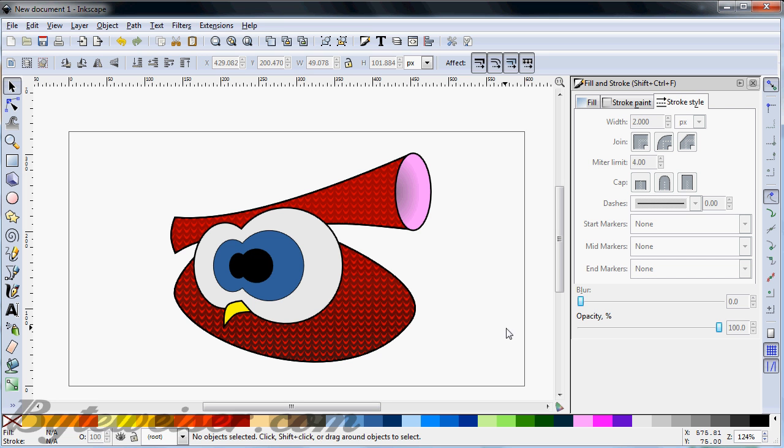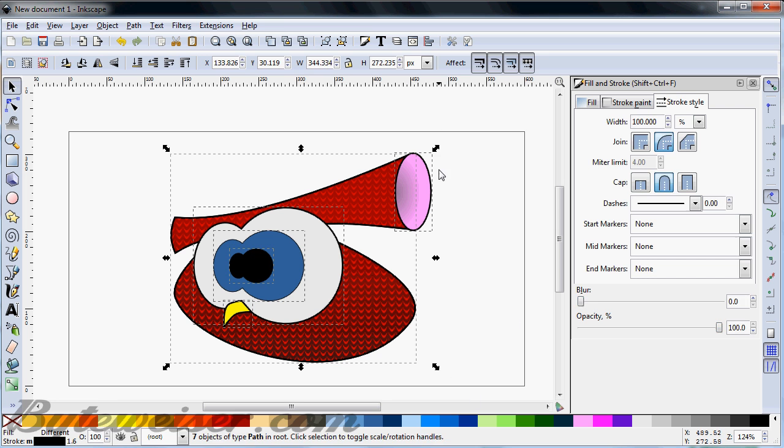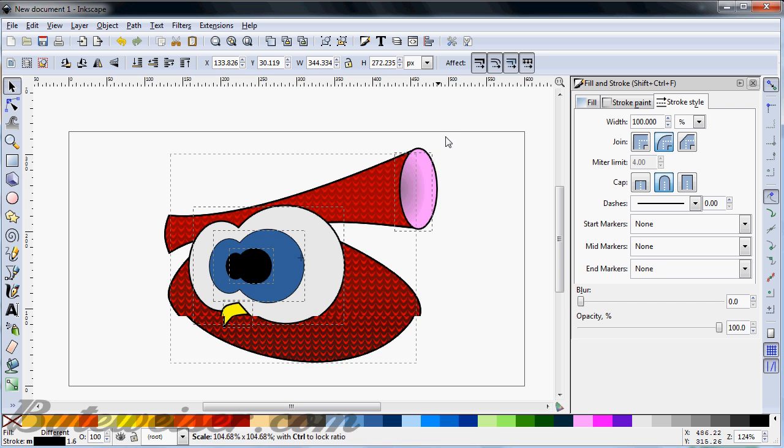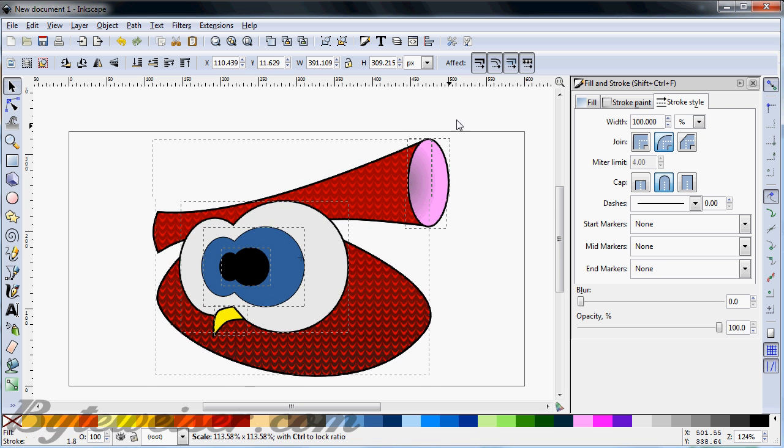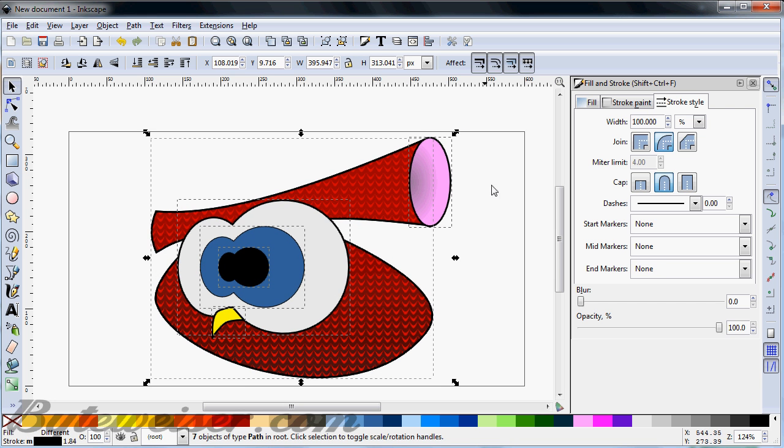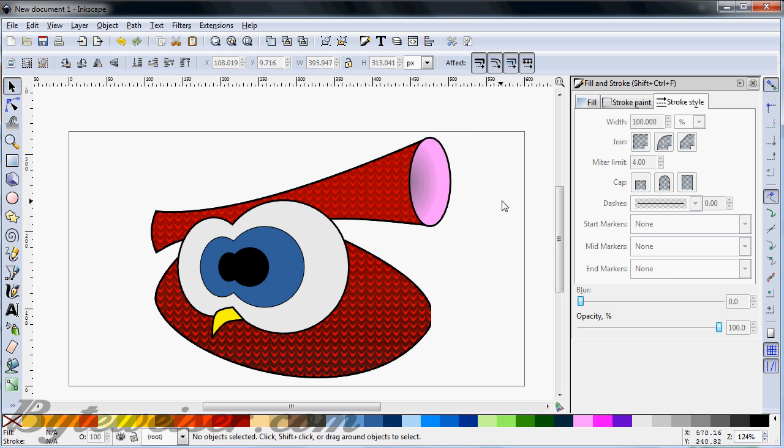I think that'll do. So let me just make this a little bit bigger for you. Okay, there's our owl. So I hope you enjoyed this tutorial. Thanks for watchin'.